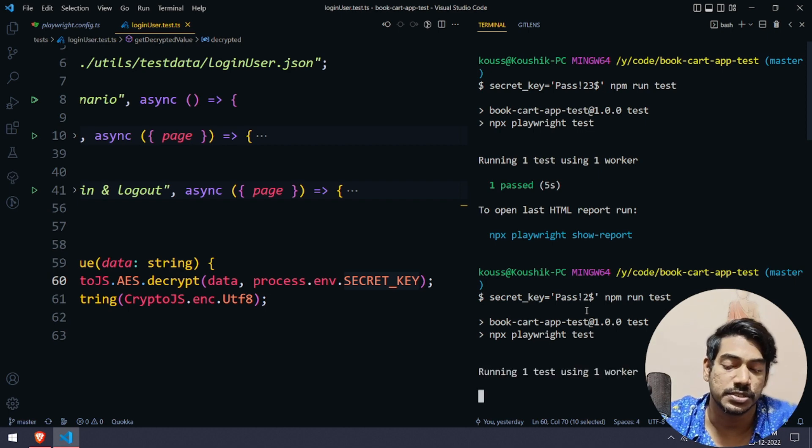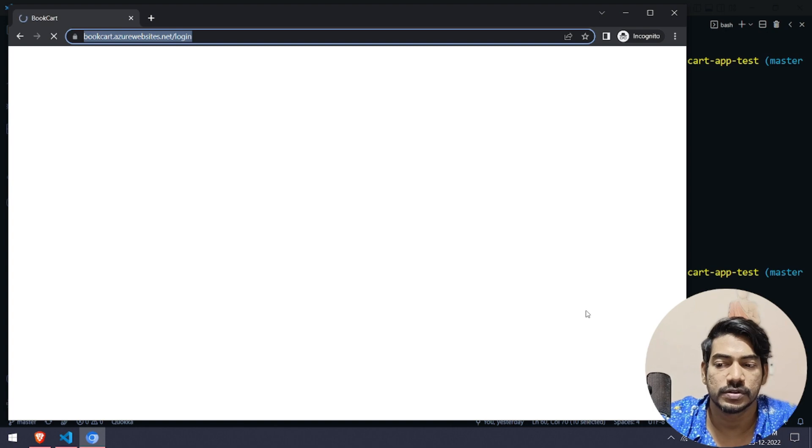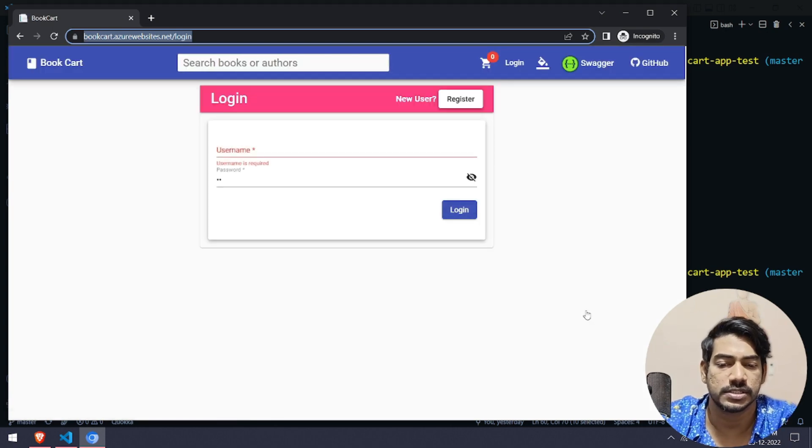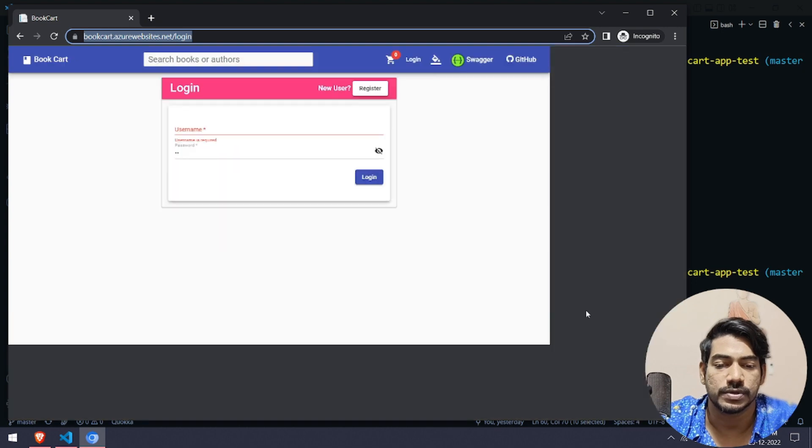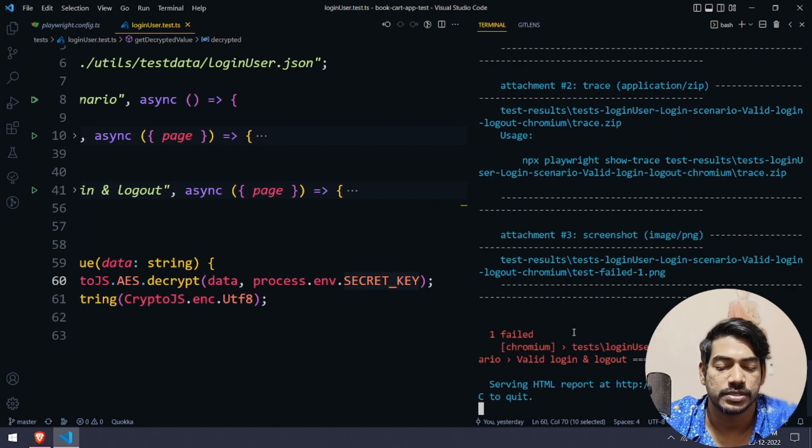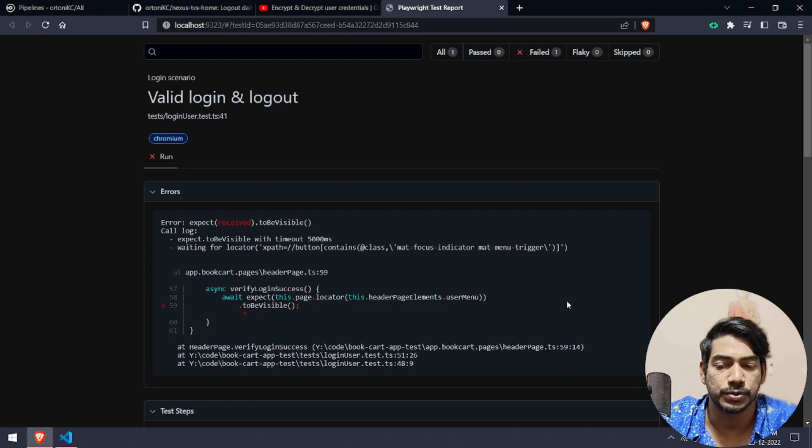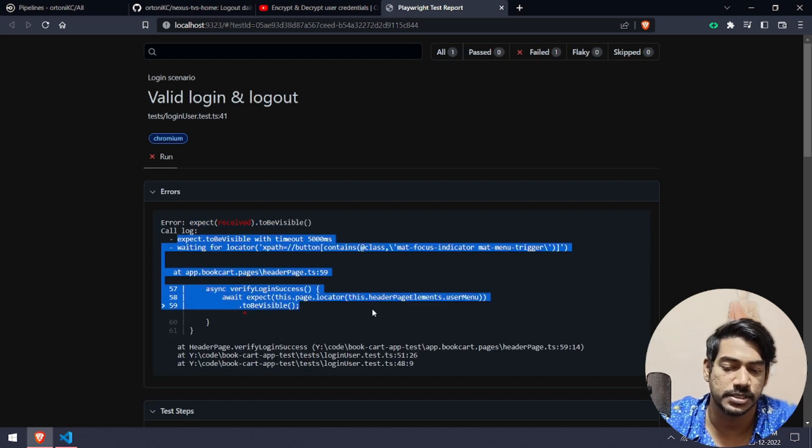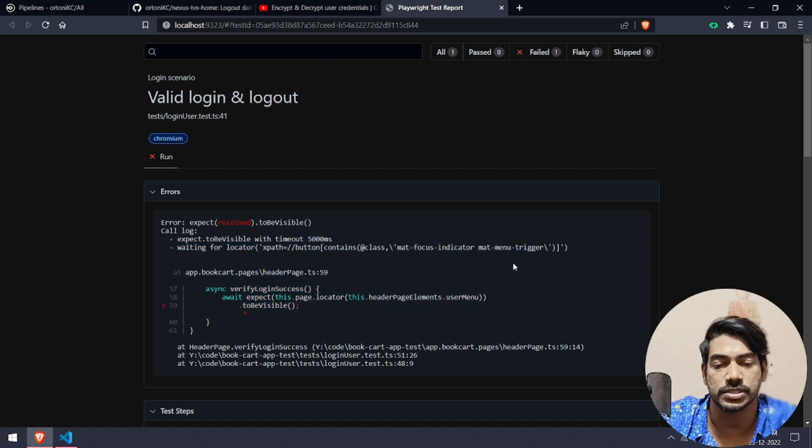It will give us an error like we cannot see the header. So let's go and check. Here you can see we got the failure. If you go to the reporter, you can see expected to be visible but there is a timeout. That means login is not successful.